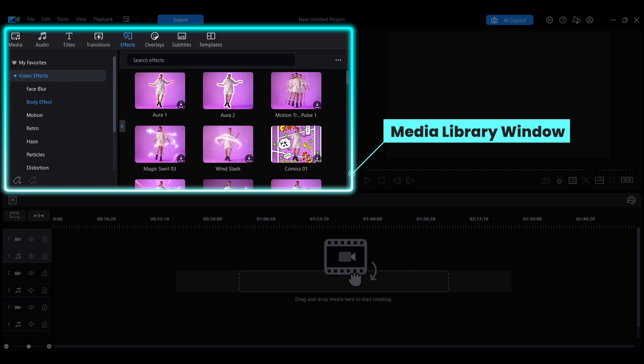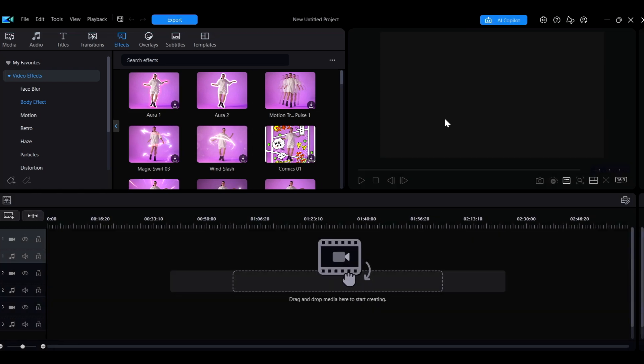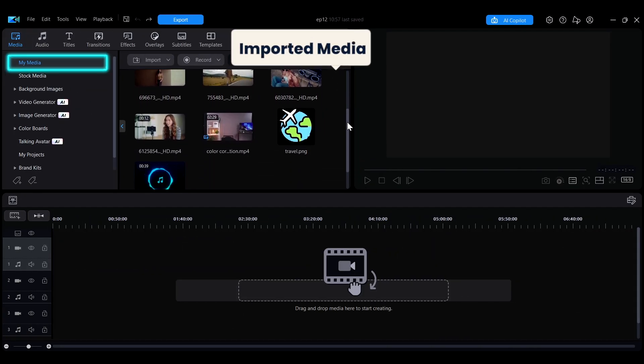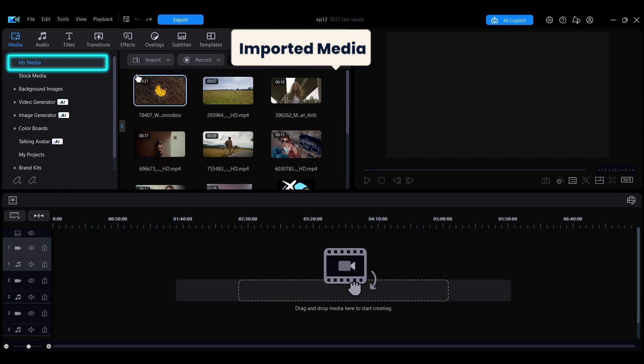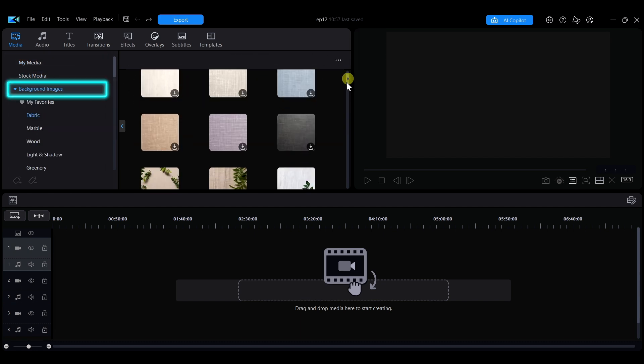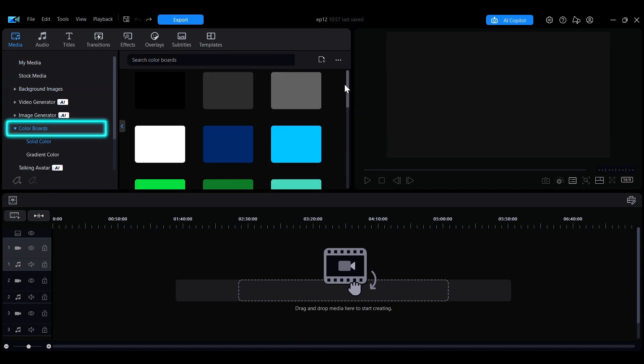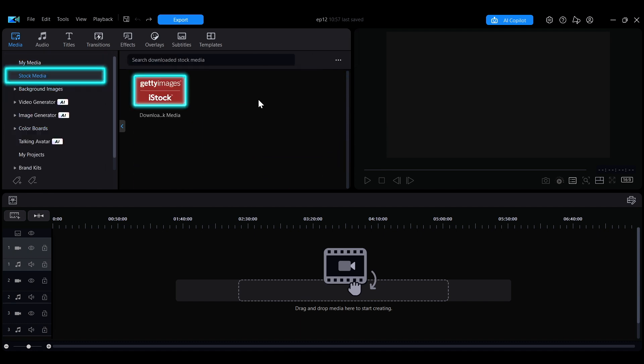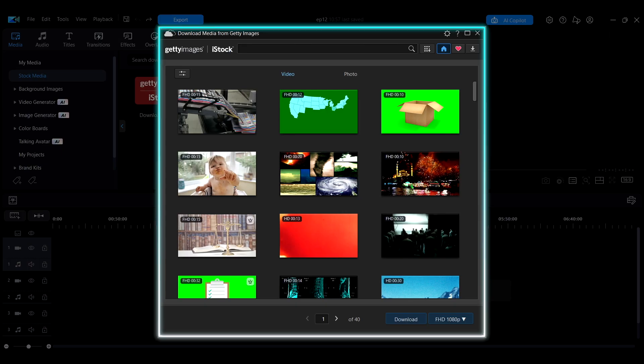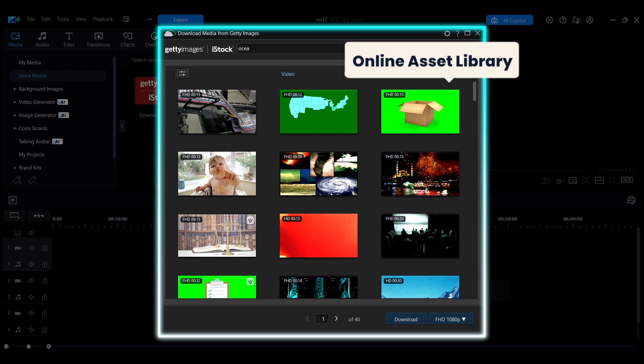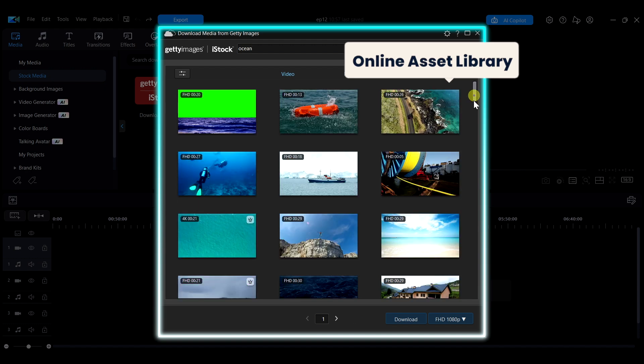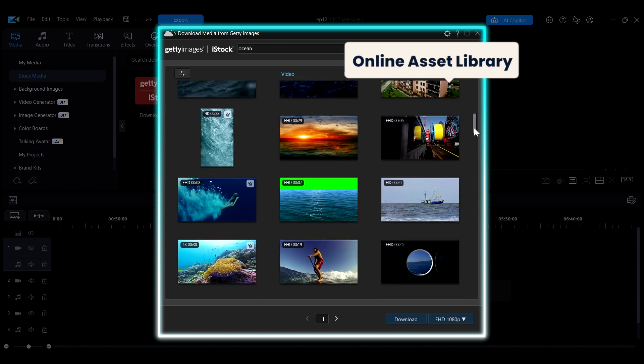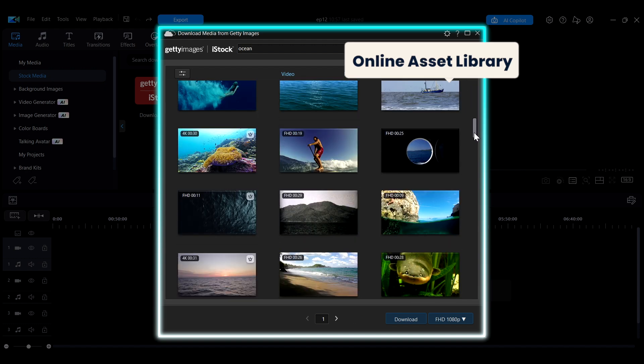This video will give you a quick overview of this area. In the media section, you can view all imported assets in My Media or use built-in backgrounds and color boards. You can use the online asset library here to directly search for and download suitable assets for your project.